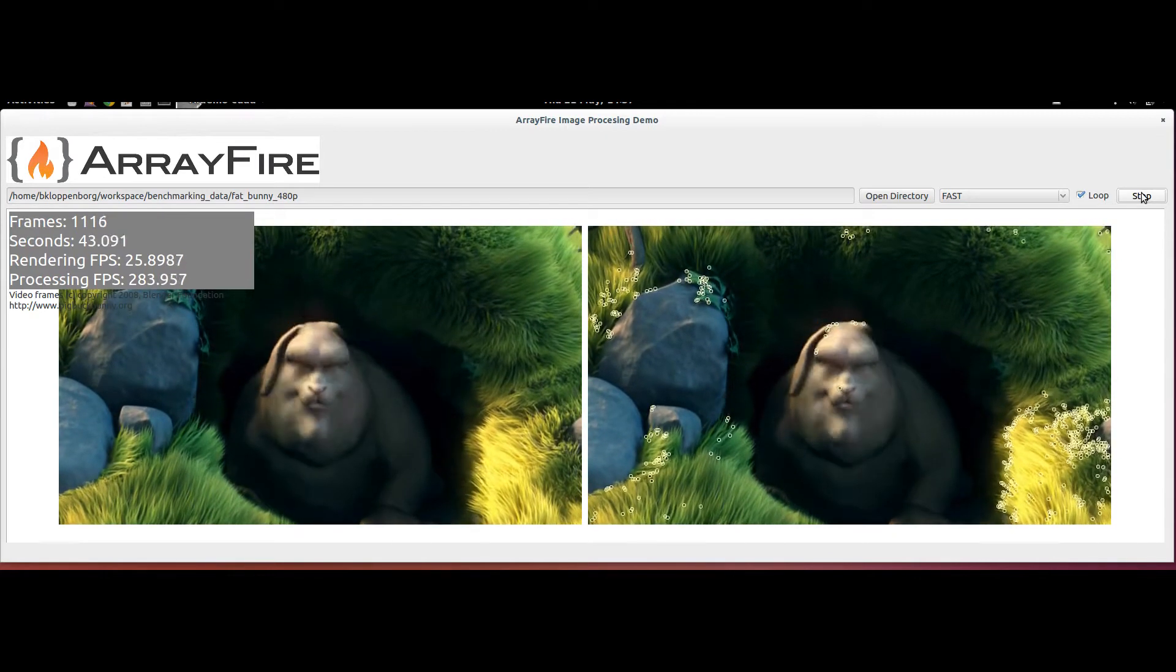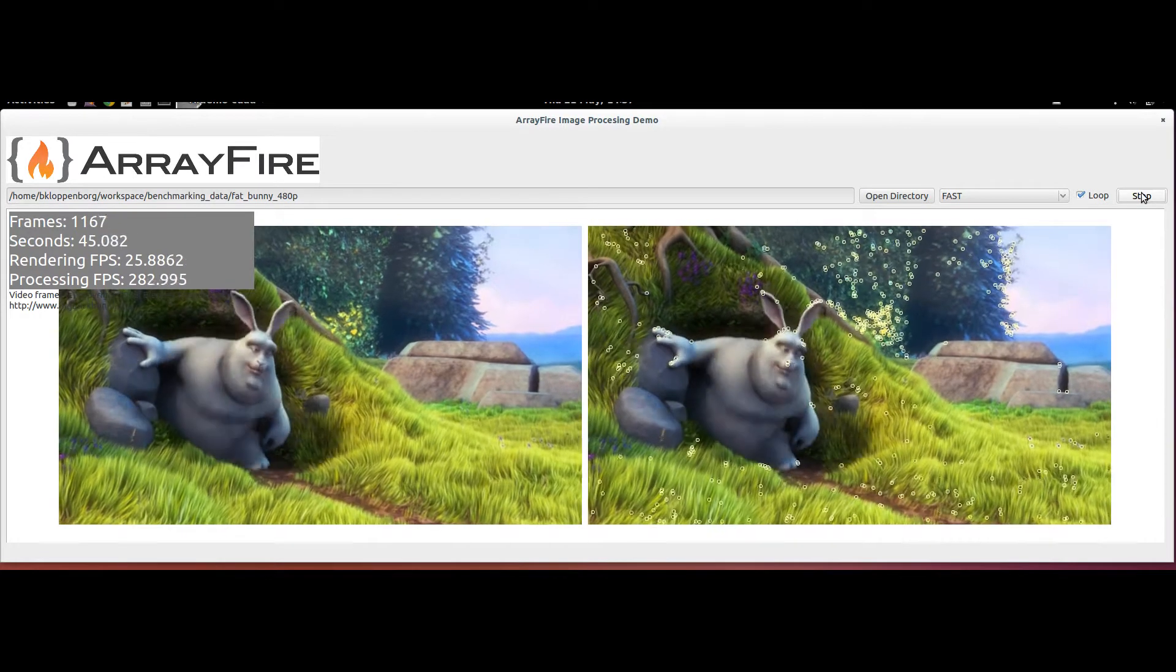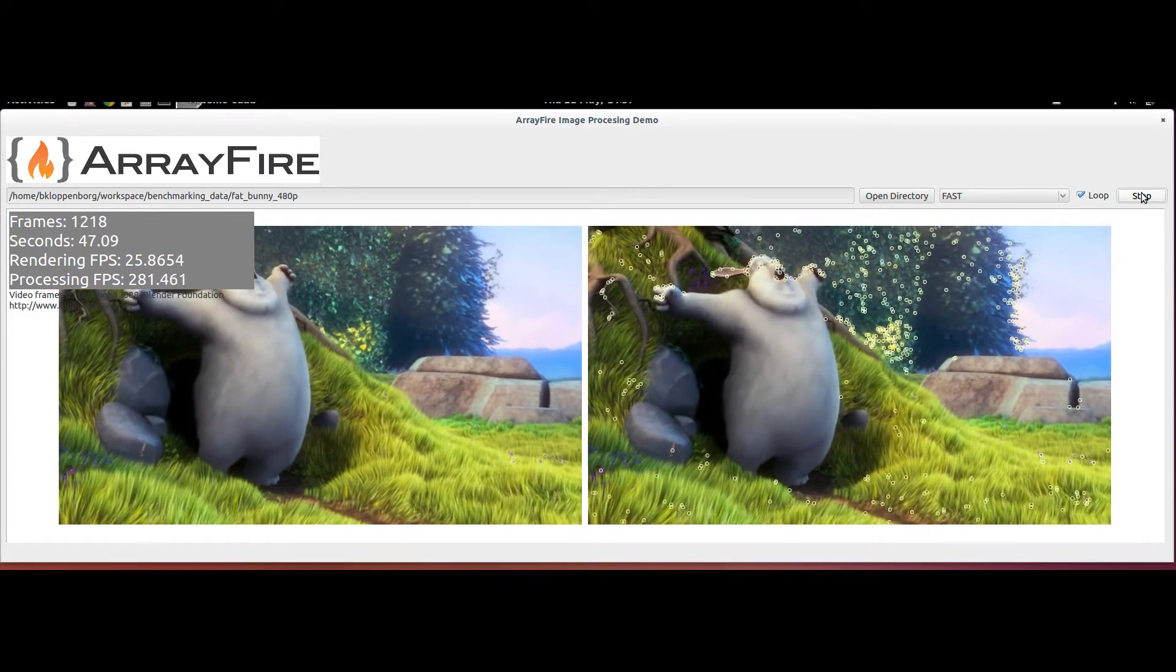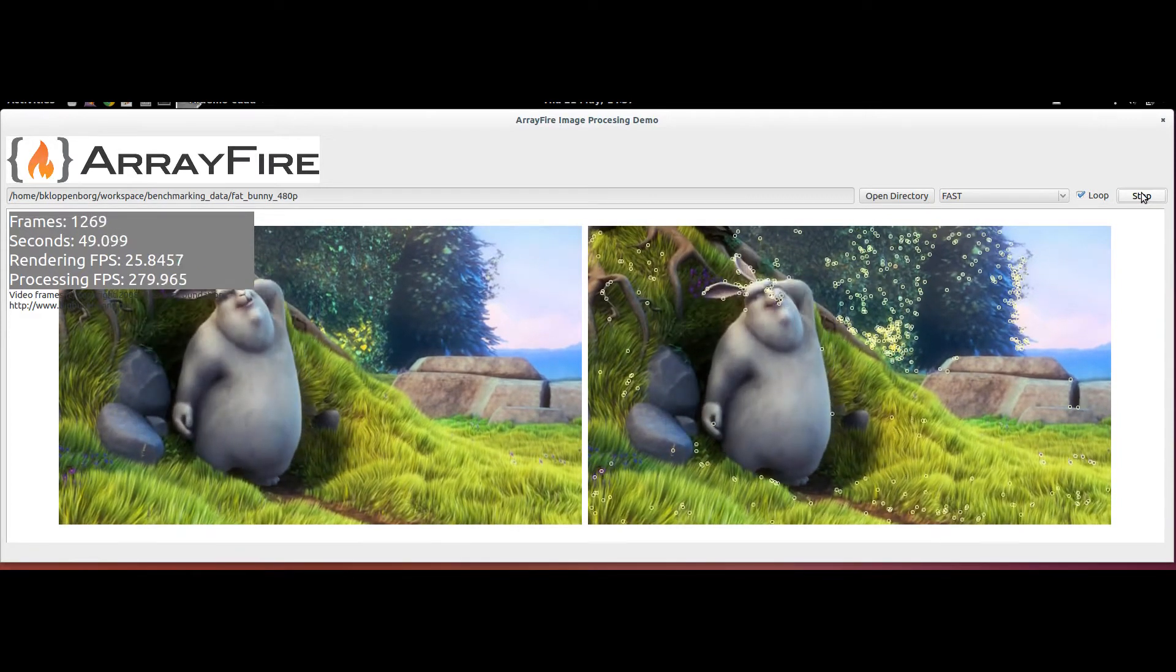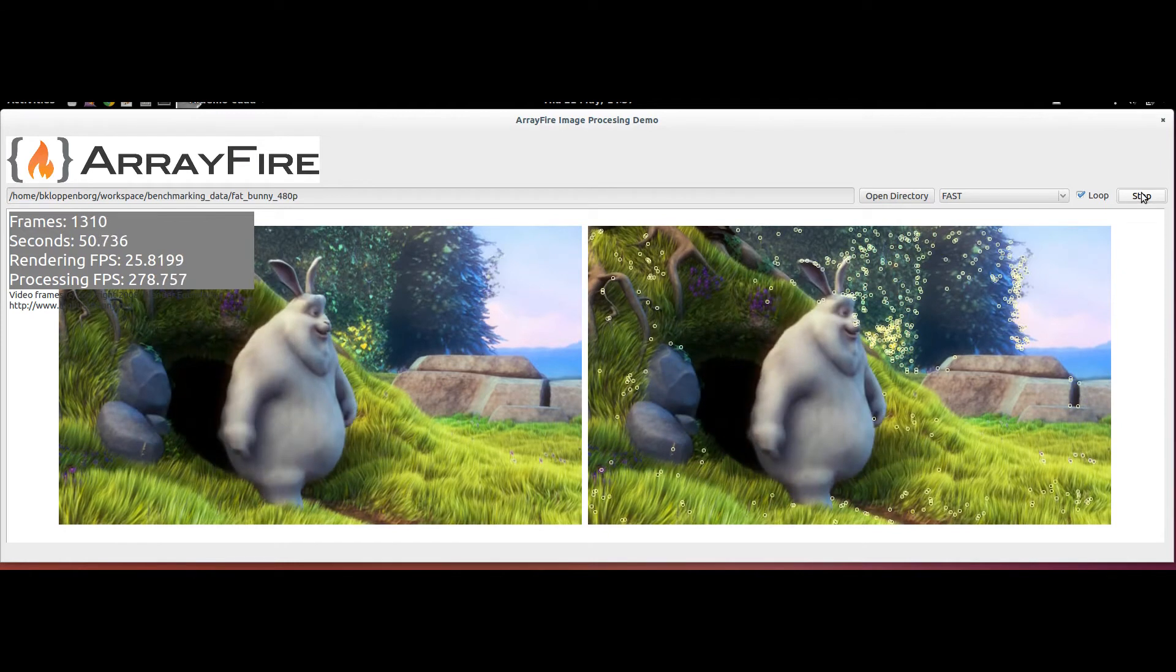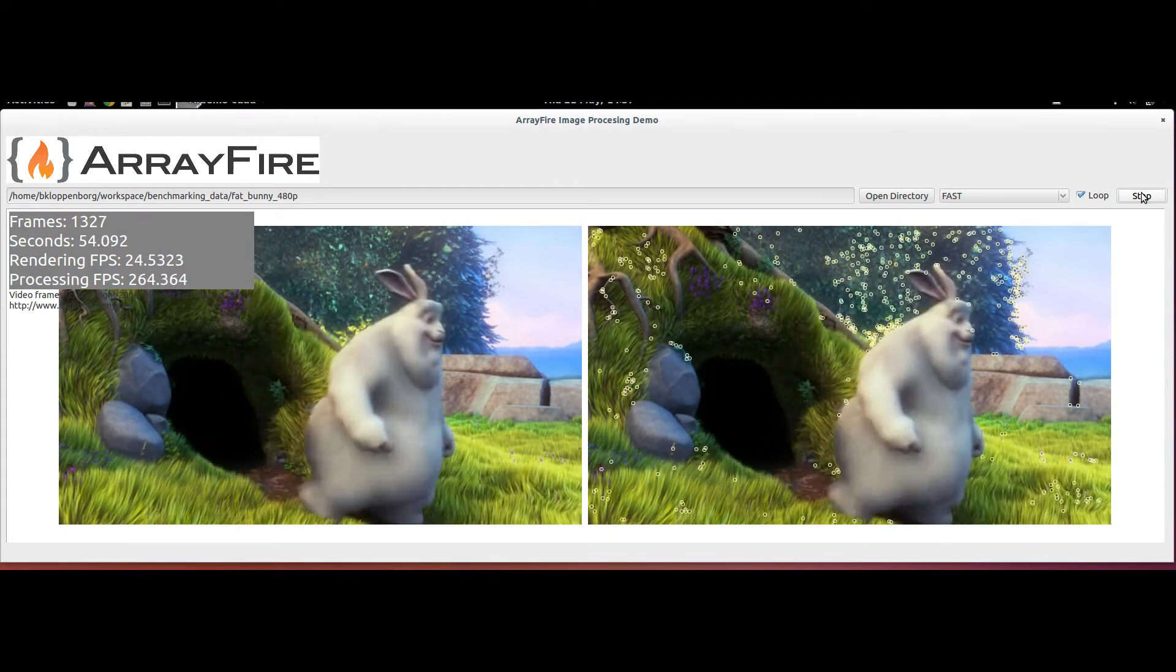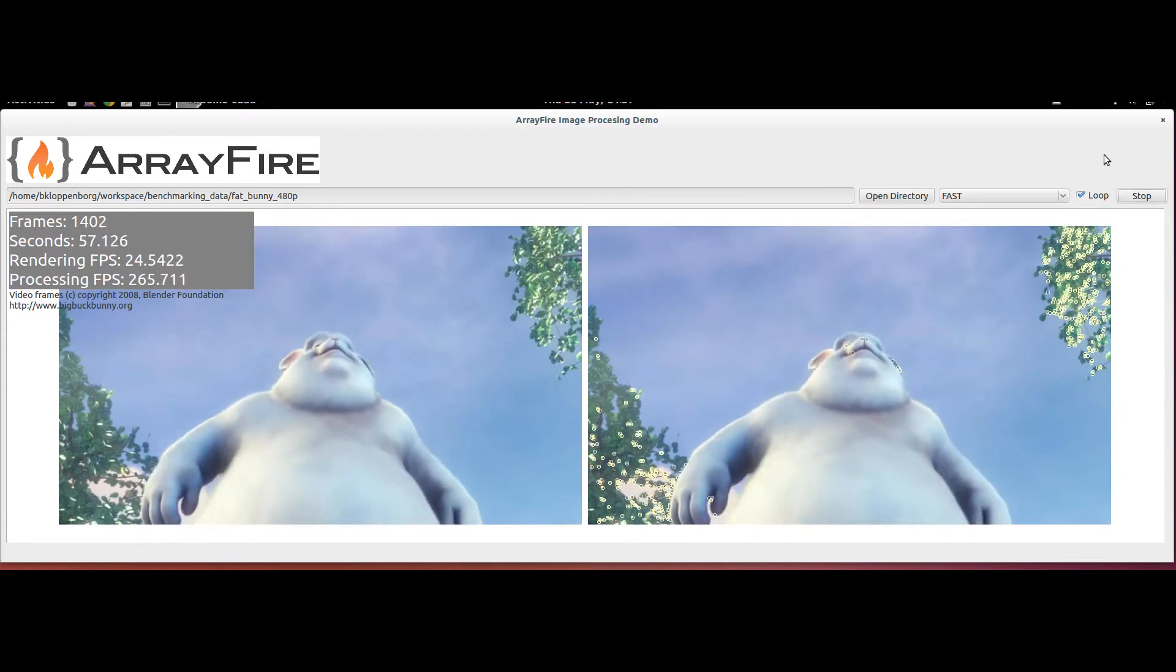On a full-fledged desktop processor, or enterprise-grade GPU, you could clearly process the video more quickly. For example, on an NVIDIA K20, our implementation of FAST can exceed 2,000 frames per second on 480p video and more than 1,000 frames per second on 1080p video.